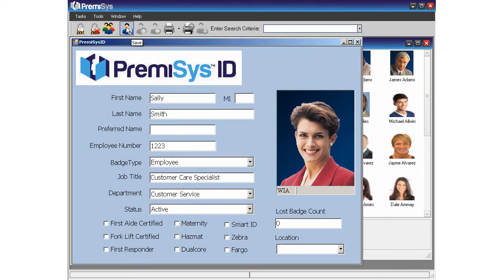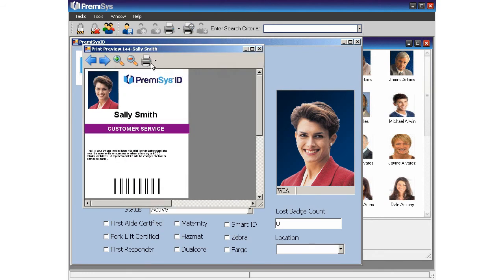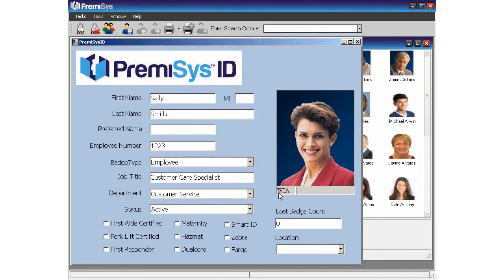After saving the card record, we're ready to preview Sally's new badge. Just click the preview button to the right. From here you can send the badge to the printer. If Sally loses her card in the future, update the lost badge count and print her card from here.